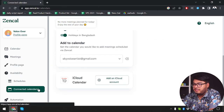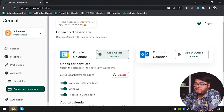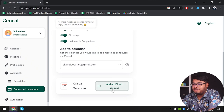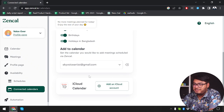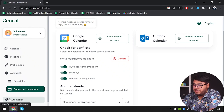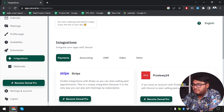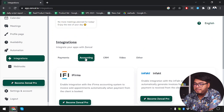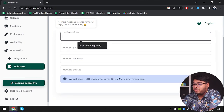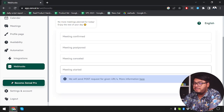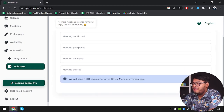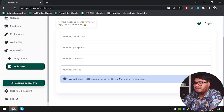We have connected calendars here — you can connect your Google Calendar, your Outlook calendar, and most importantly your iCloud calendar can also be added here without any problem. We also have automations. You can set automations for your meetings — but you'll have to become a ZenCal Pro member and buy their premium membership for that. You can have webhooks for meeting confirmed, post-meeting, meeting canceled, or meeting started, and save it for convenience.